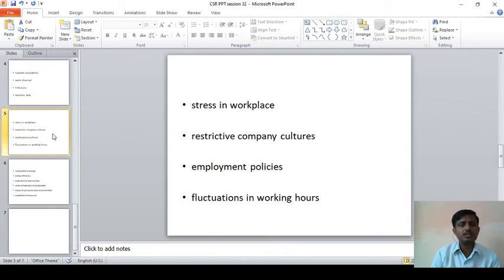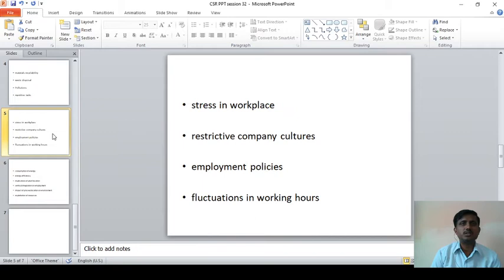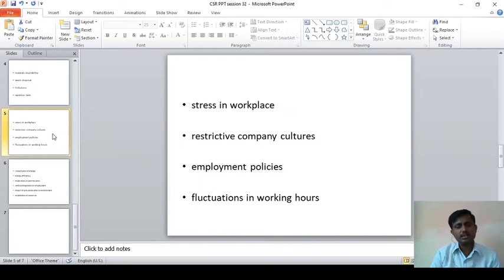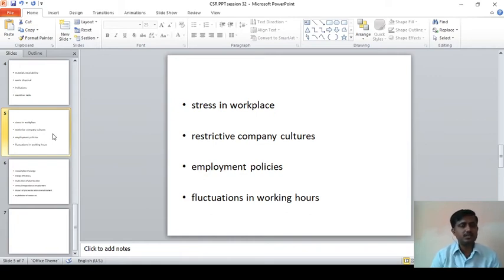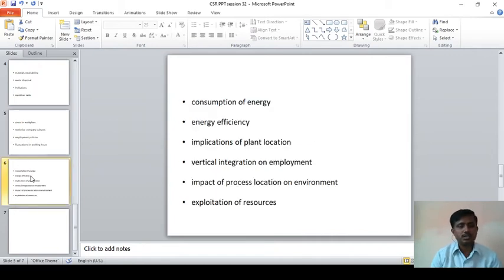The next one is fluctuations in working hours. Employees are working 8 or 9 hours a day, and whatever work is given by the organization should be completed. But while completing the work, employees should be provided flexible working hours. If they work in shifts, they can go by shift, or according to the requirements of the company as well as the employee, they may follow fluctuations in working hours.